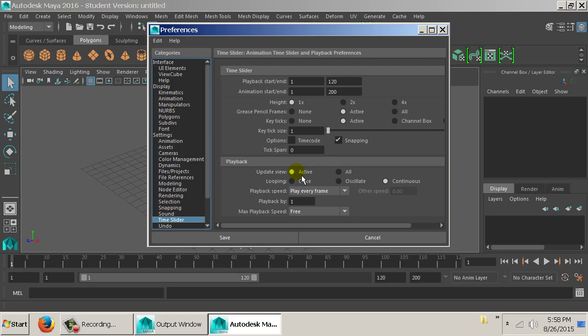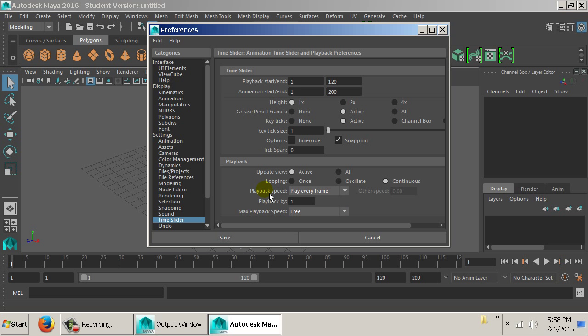Whenever we deal with something dynamic, Maya calculates it per frame. So when a ball drops, it calculates where it's at at frame one, frame two, frame three. If playback speed is set to Real Time, it will sometimes skip frames — going frame one, frame eight, frame seven — and Maya gets confused as to what's supposed to happen. We need it to play every frame so it slowly falls down and eventually gets faster. Our max playback speed should be set to Real Time.